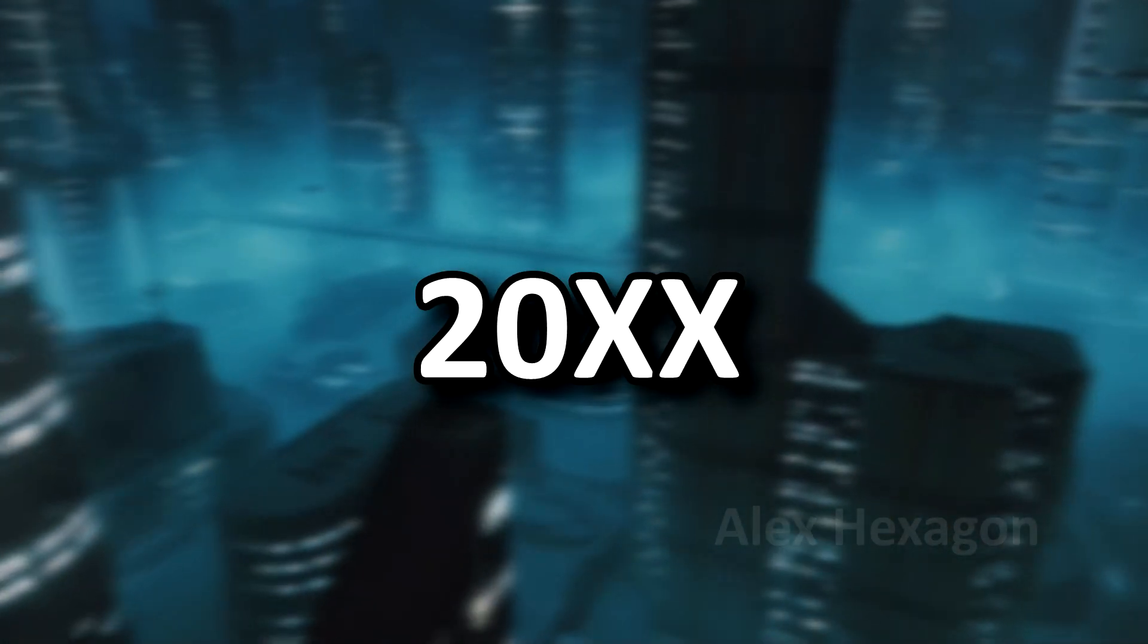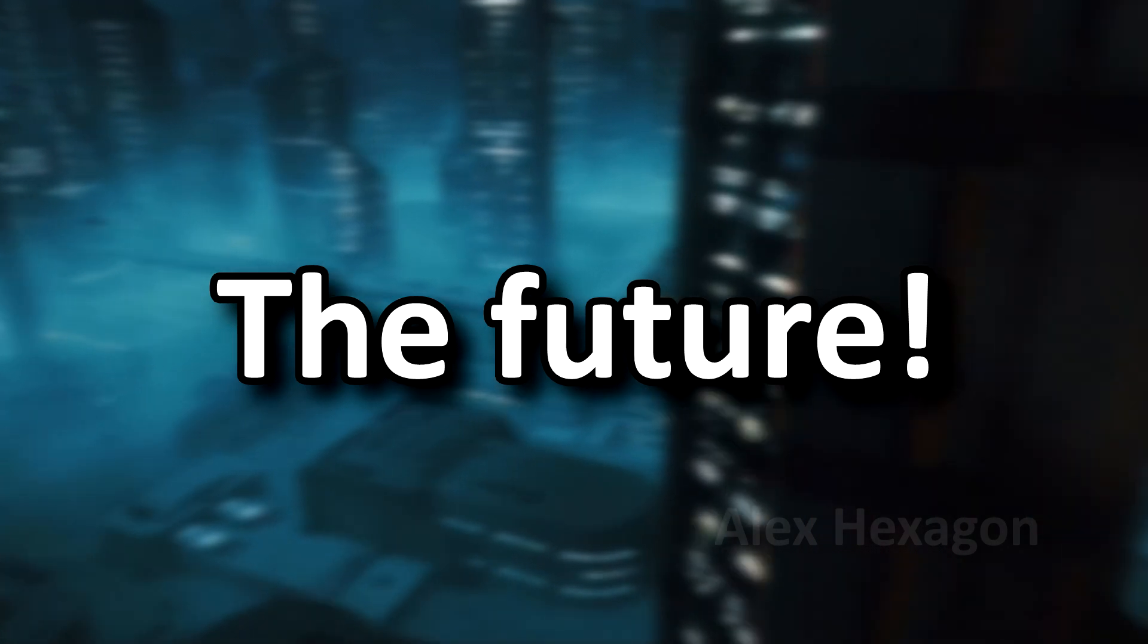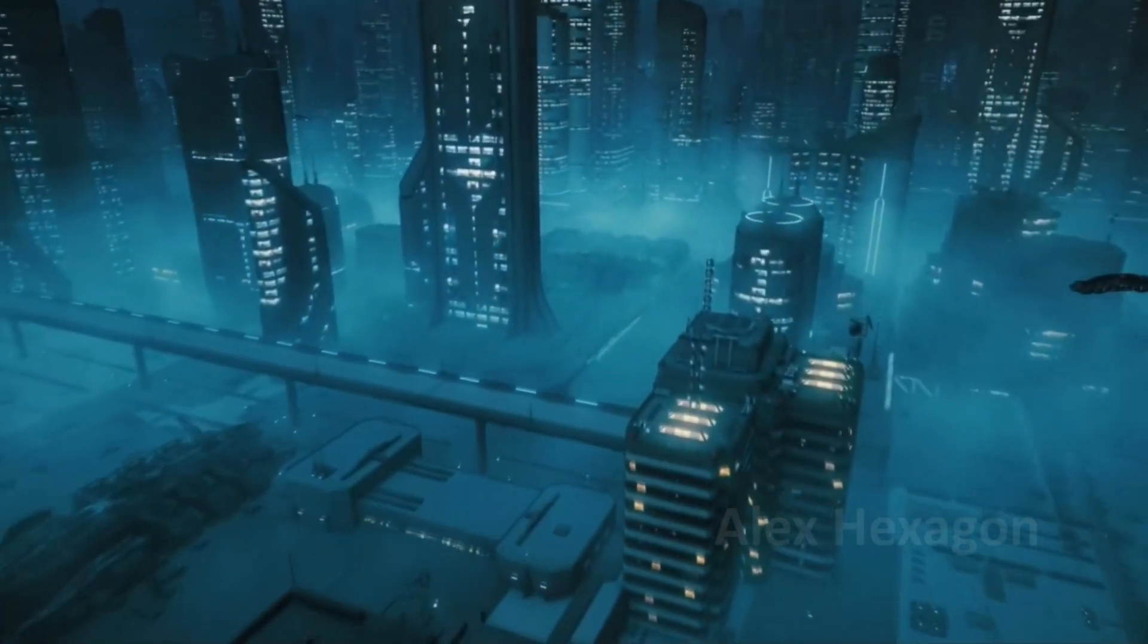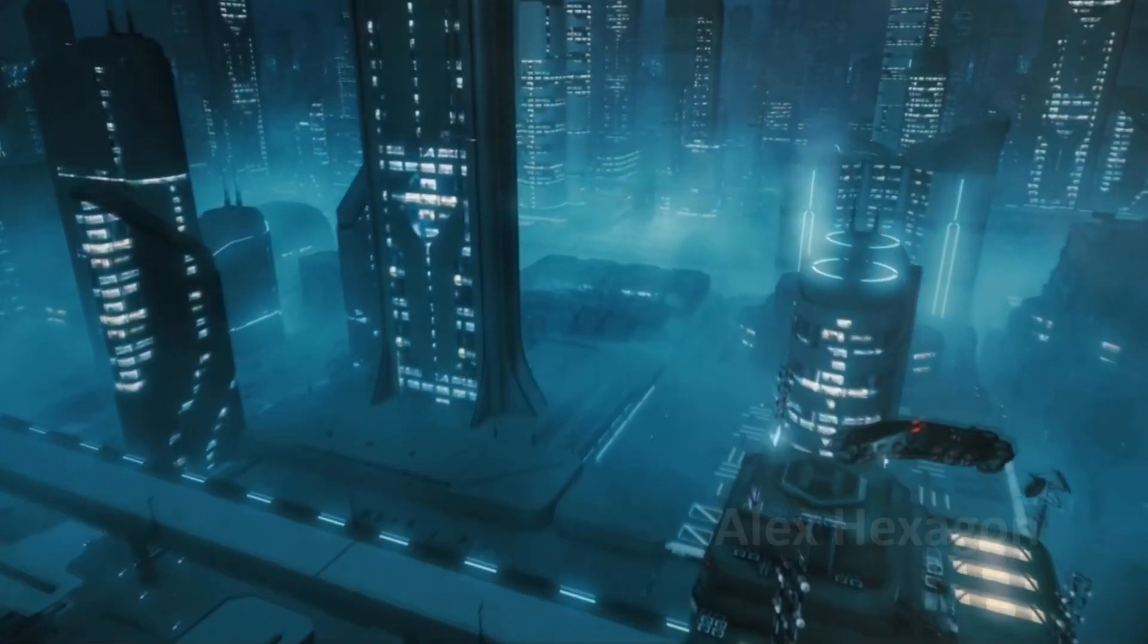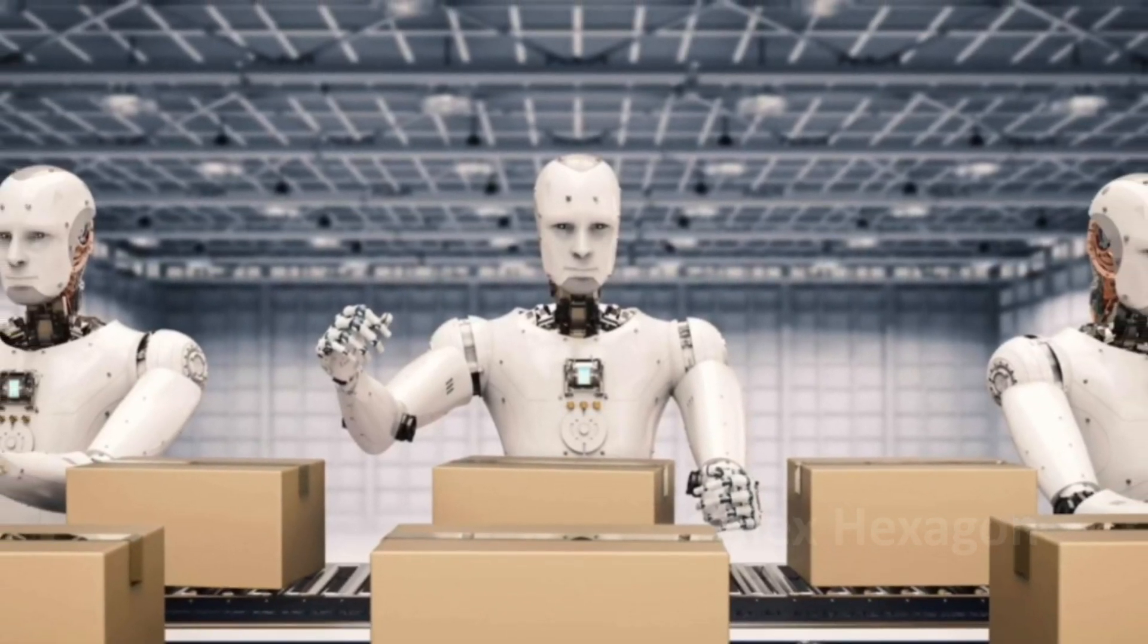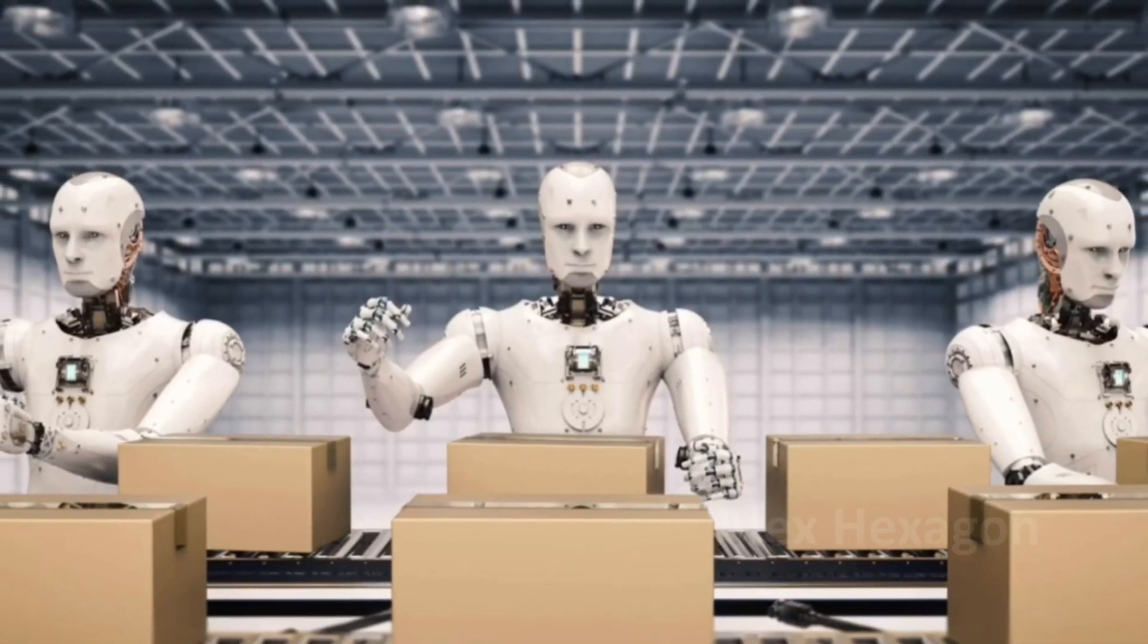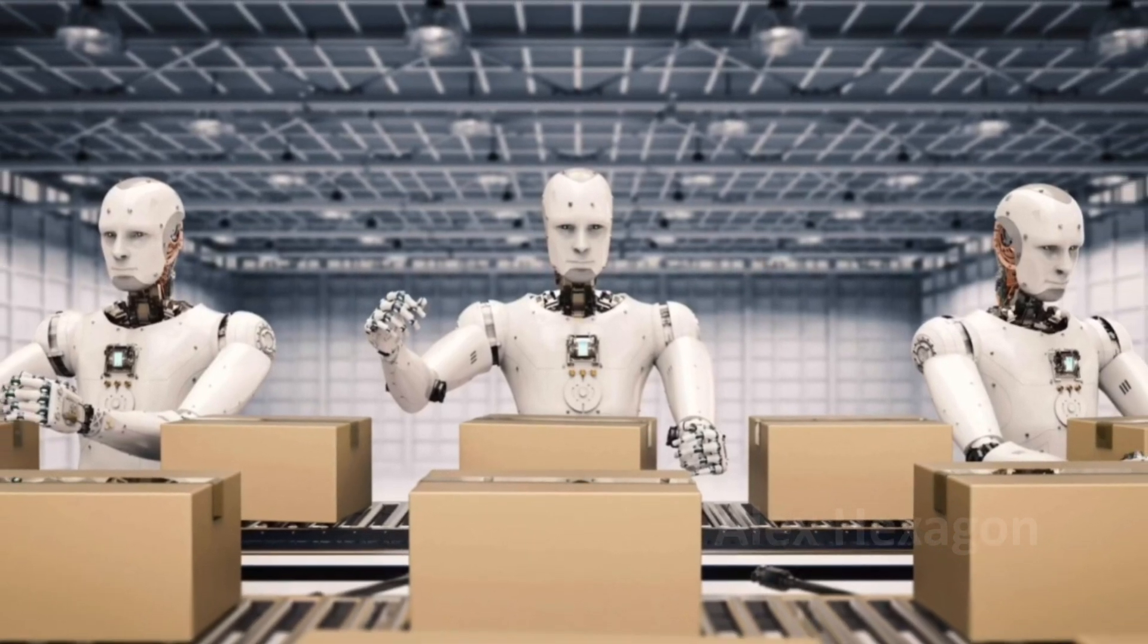It's the year 20XX, the future, and we now live in this AI dominated world. Almost every business is run now by incredibly convincing AI agents who have infinite patience and almost never make a mistake.